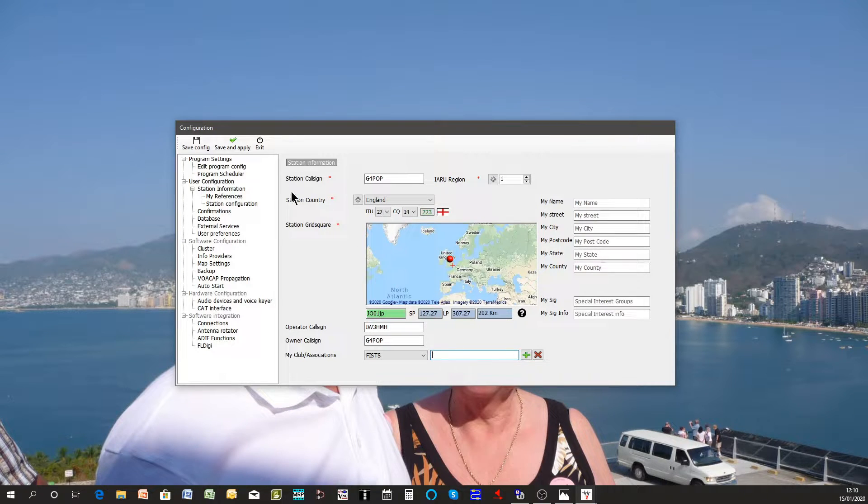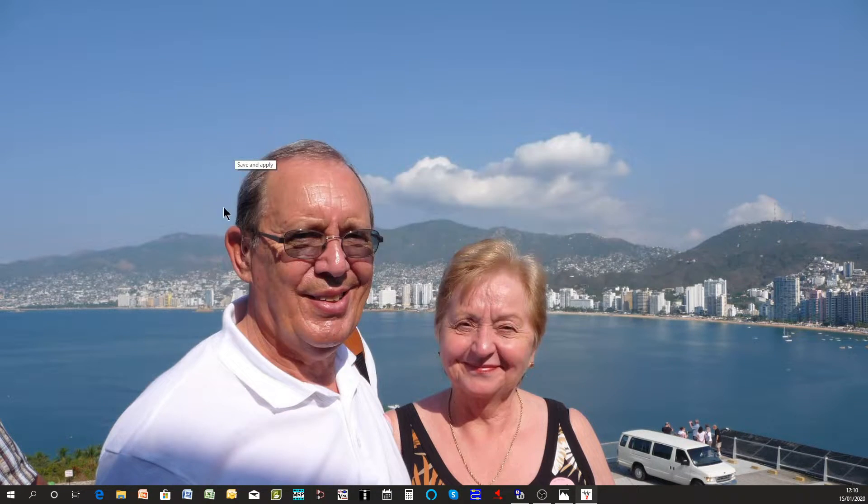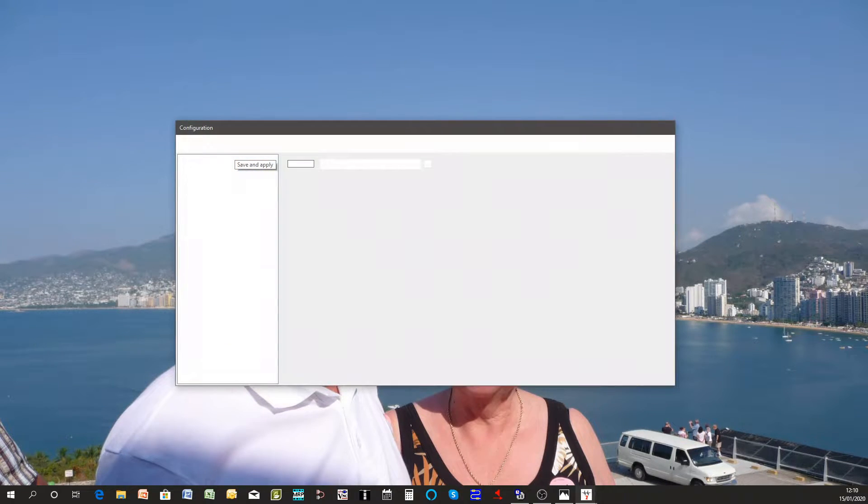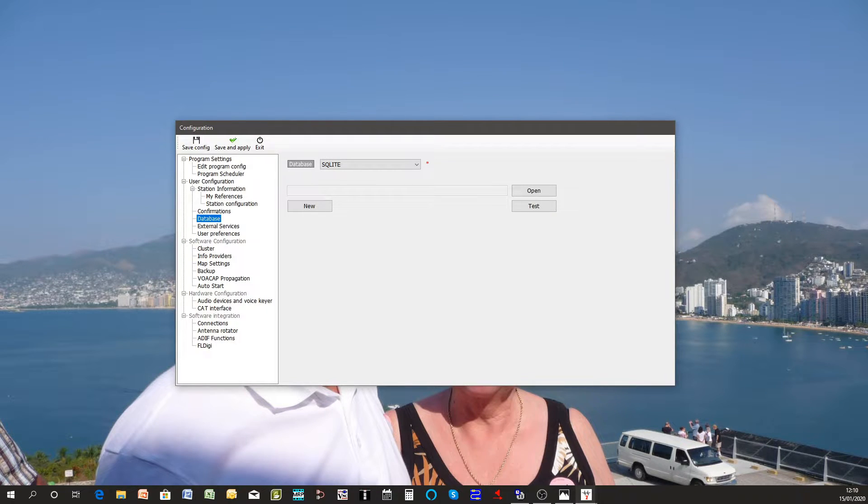Once you've completed that part of the form, click the save and apply button and you'll then be presented with a second part of the platform.